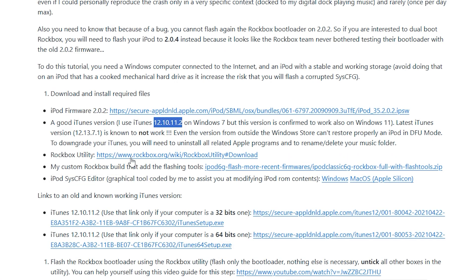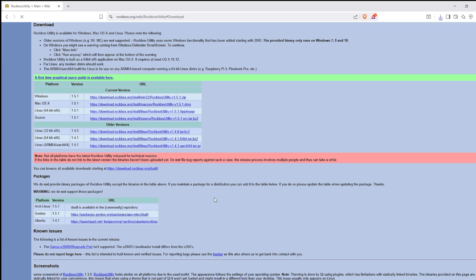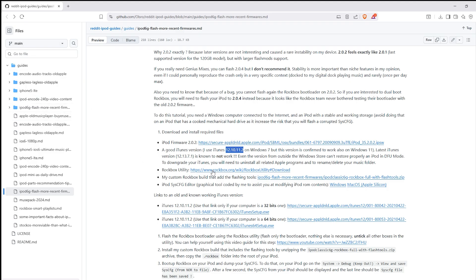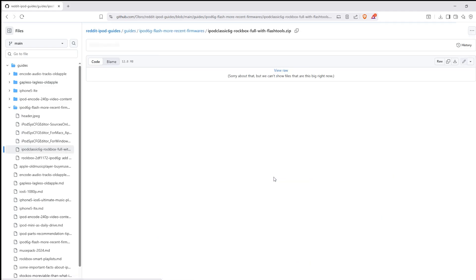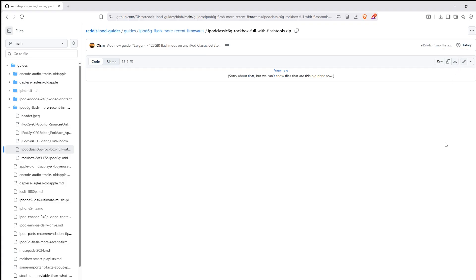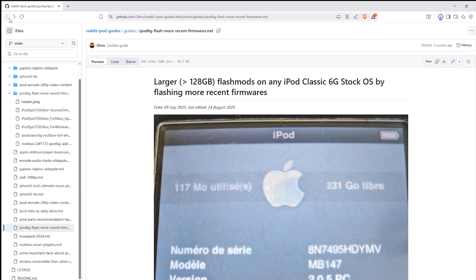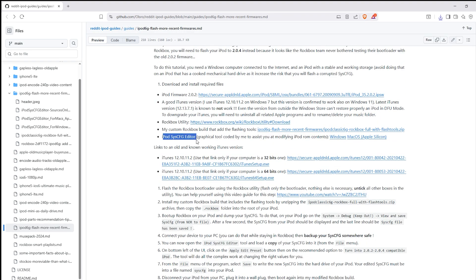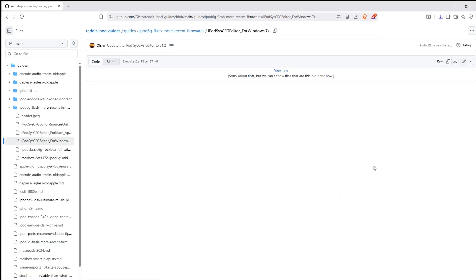Next, download Rockbox — there's a link in the guide. This tutorial requires the Rockbox software just to modify some files; you don't actually have to have Rockbox installed on the final build if you don't want to. It's used for the installation process only. You'll also need to download Allsoro's custom Rockbox firmware and the iPod sysconfig editor tool.